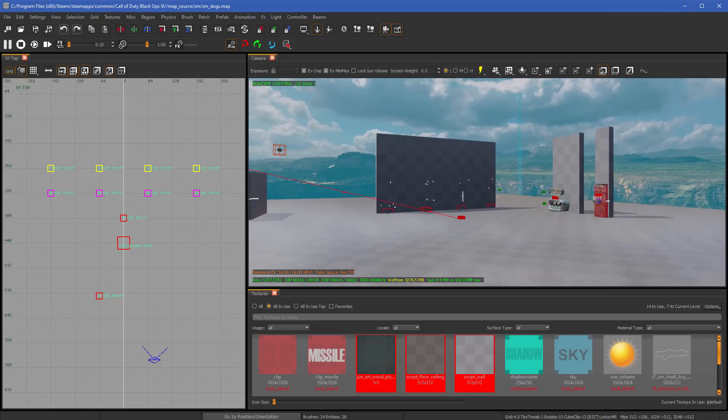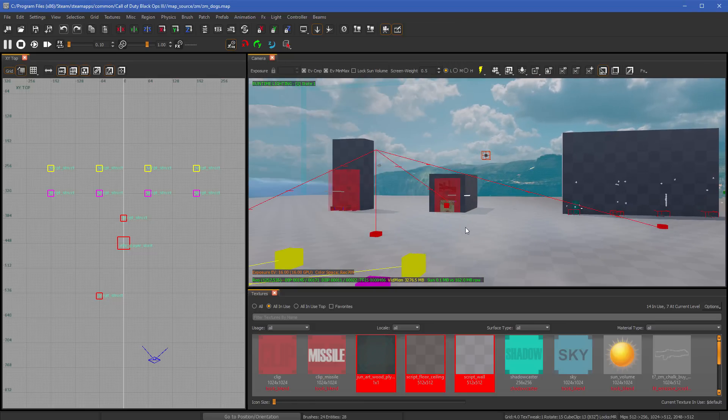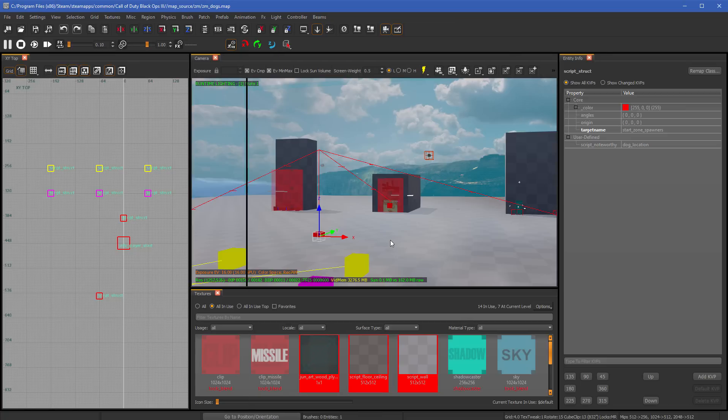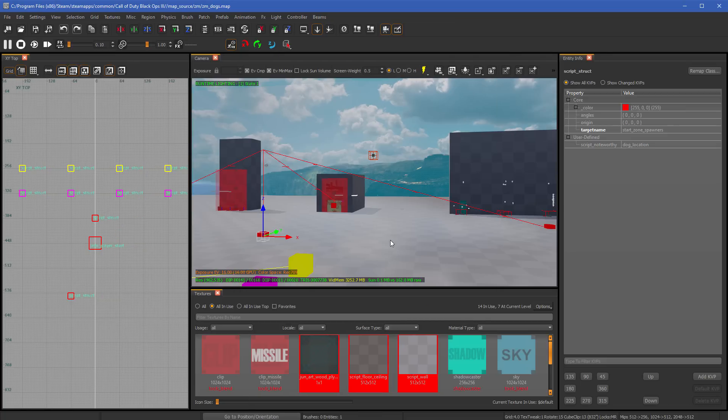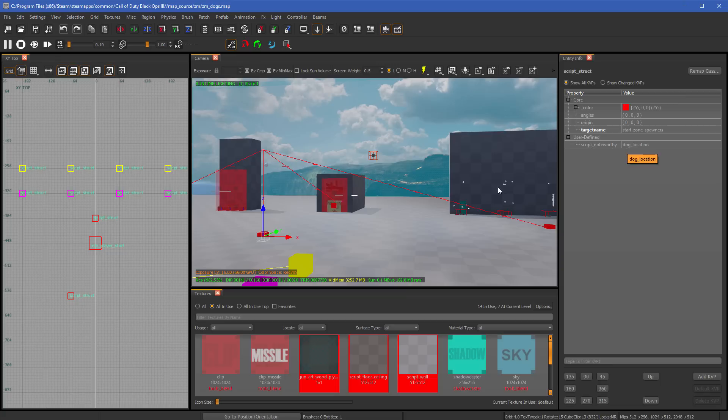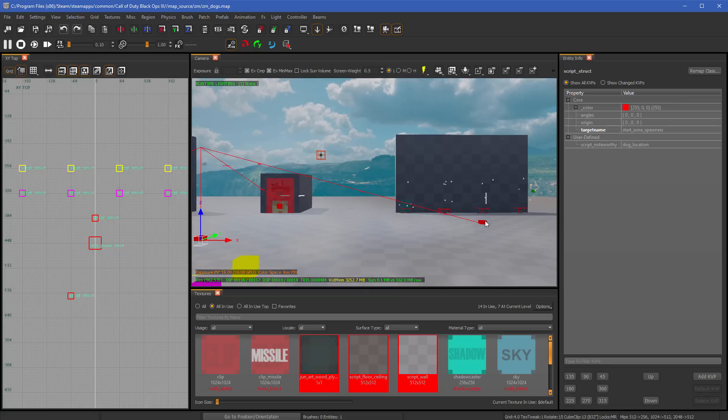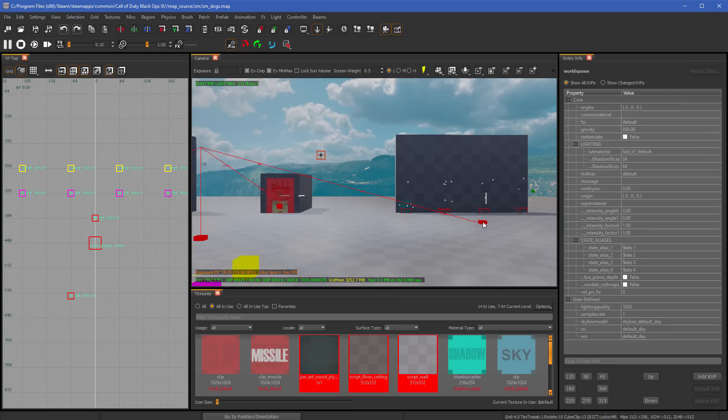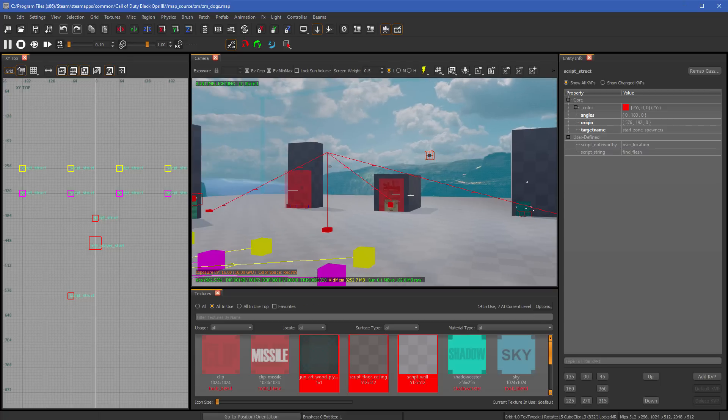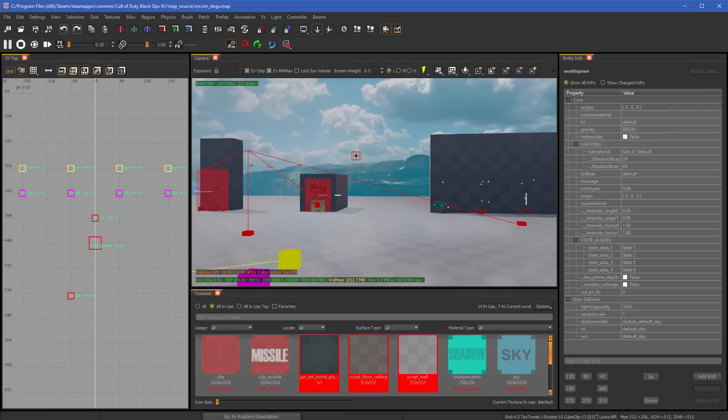But anyhow, let's go. So first things first is that Treyarch has included a spawner right here or a location I should say in the map, but they didn't include the dog spawner. So if you actually hit N on your keyboard right here with this selected, this is what the script struct looks like. It's a target name for our start zone spawners and then all it has is a script noteworthy dog location. So the only difference between the other ones, other than what type of spawner it is, is now it's going to be a dog location.